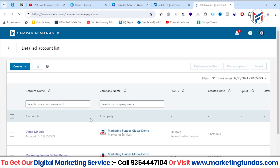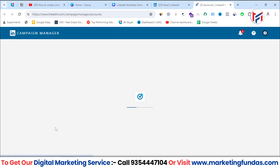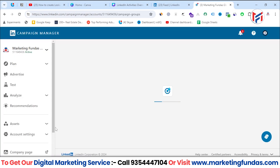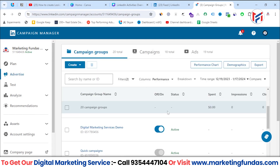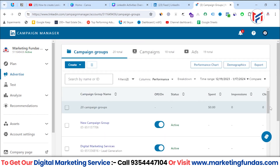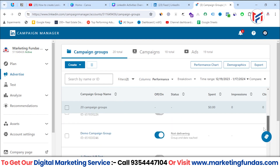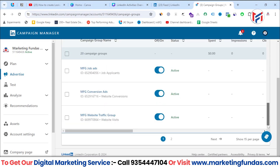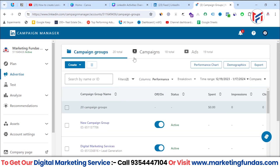Let's select the active account. When we land on Campaign Manager, by default we land on the advertise option where we can see campaign groups already created. If you want to create a campaign, you can create a campaign group or create a campaign under an existing group. Campaign groups are like folders in which you create multiple campaigns, and on those campaigns you create multiple ads — that's the hierarchy.